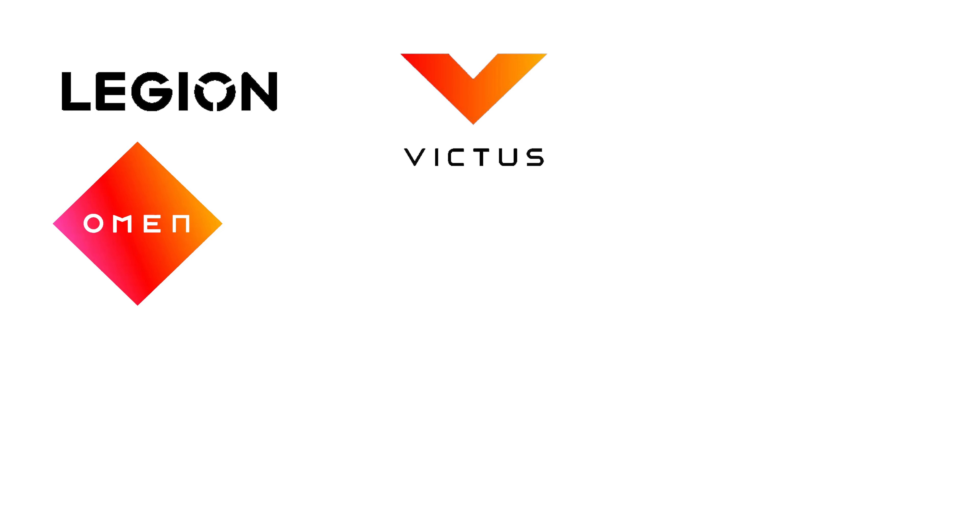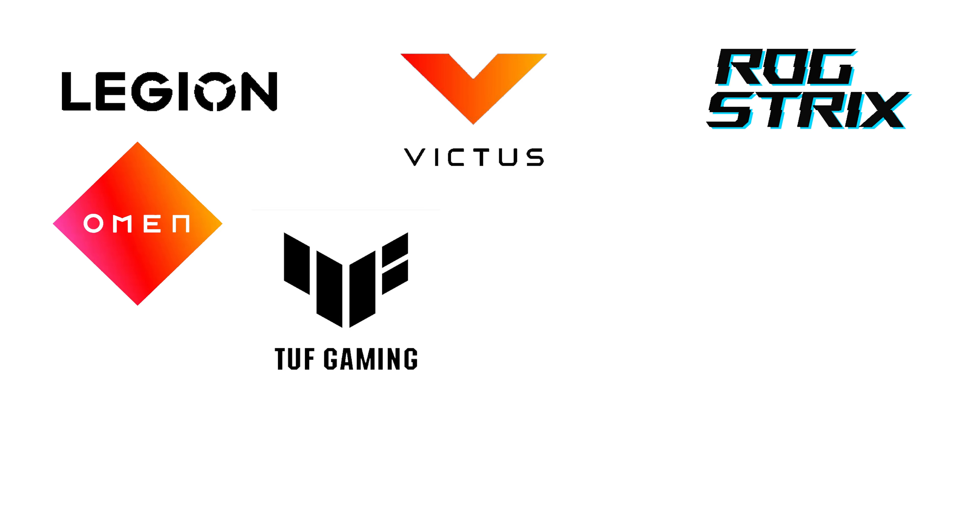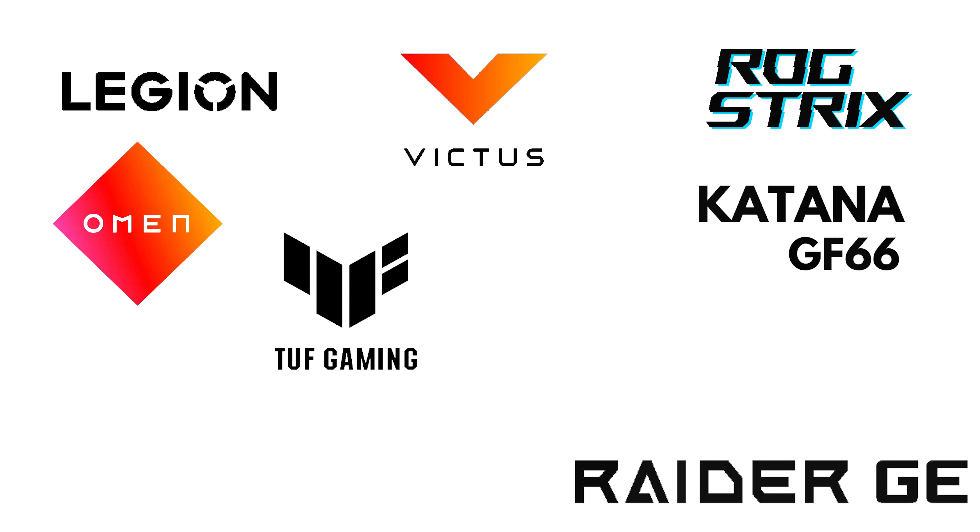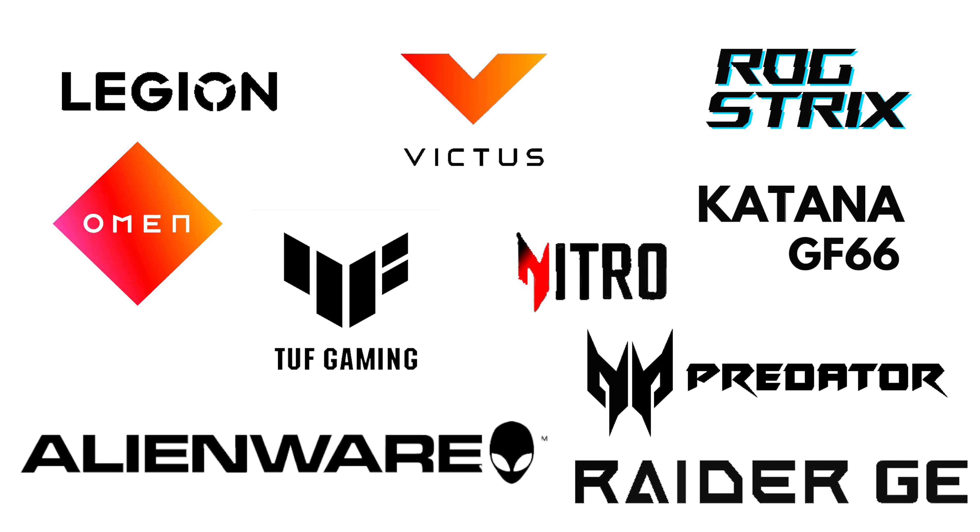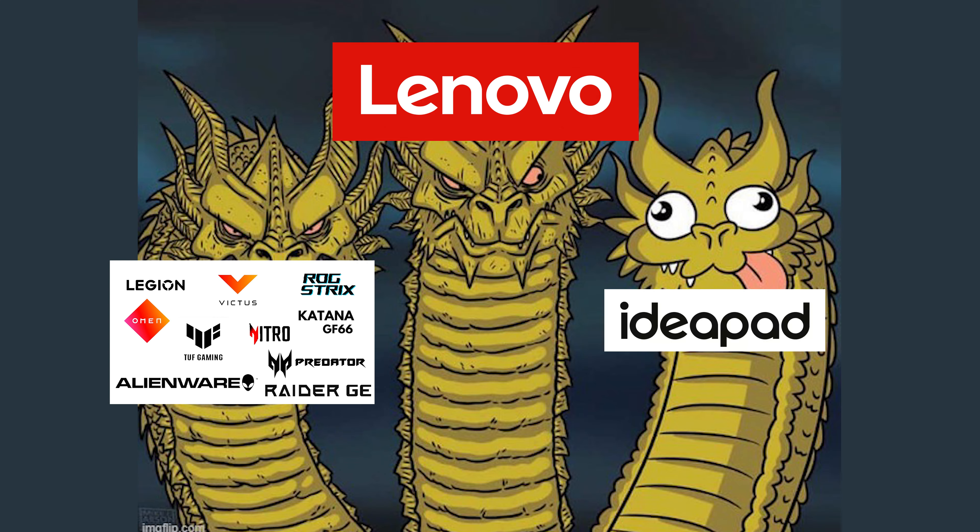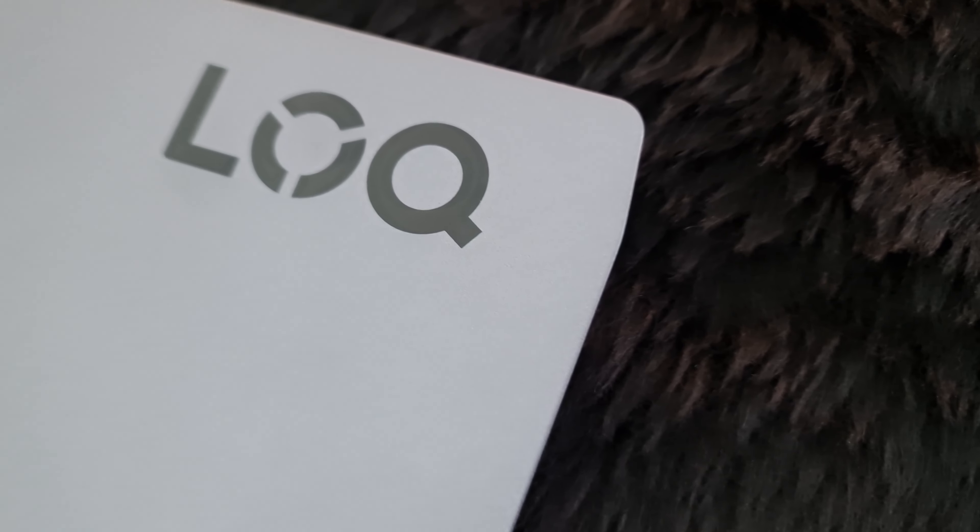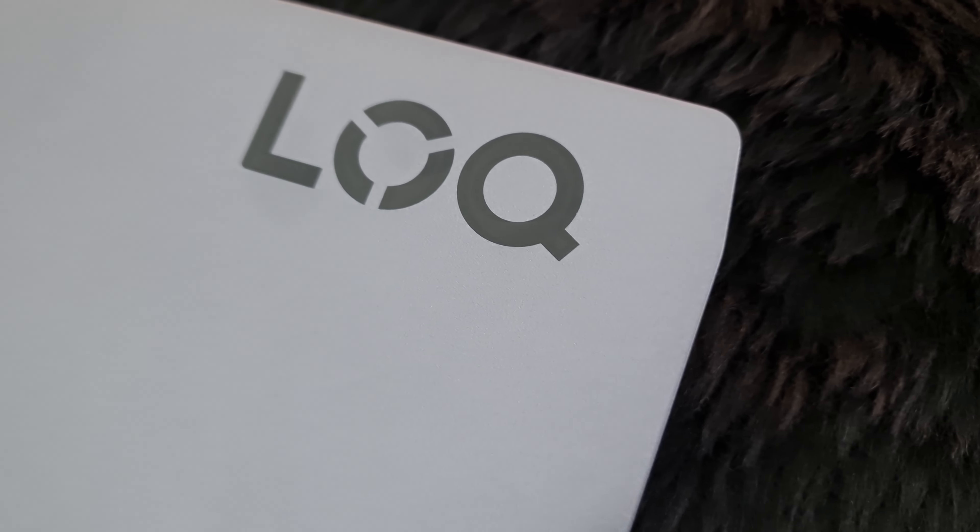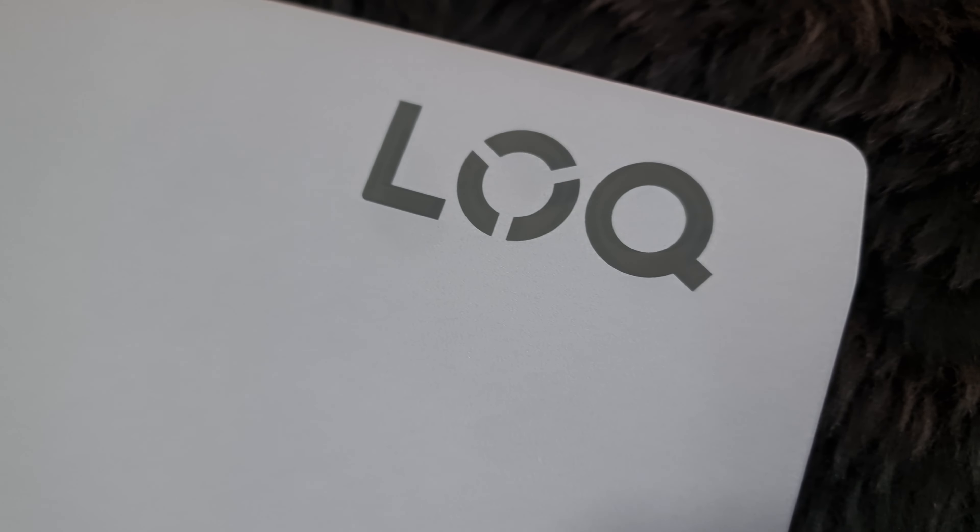Omen, Victus, TUF, ROG, Katana, Raider, Alienware, Nitro, Helios and so on. IdeaPad didn't really fit this lineup but LOQ seems to be a step in the right direction.